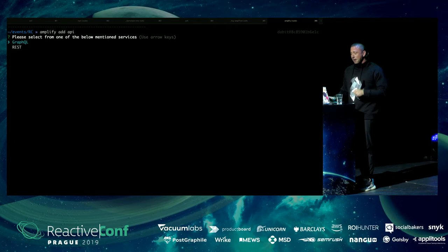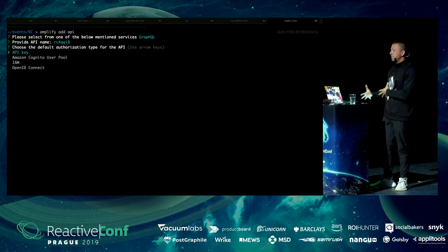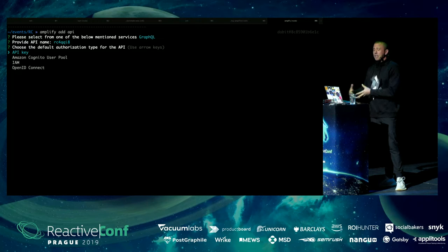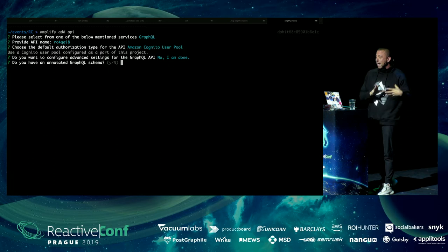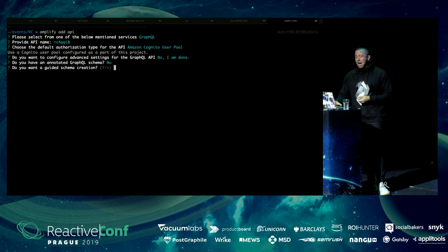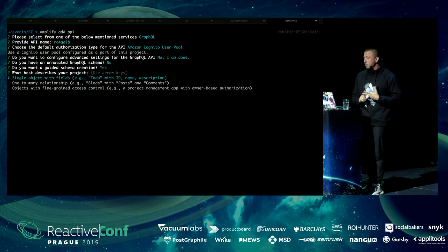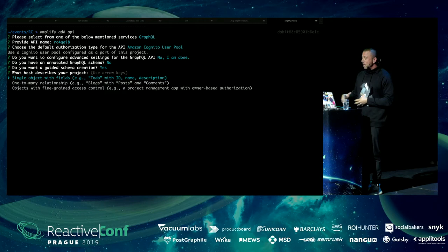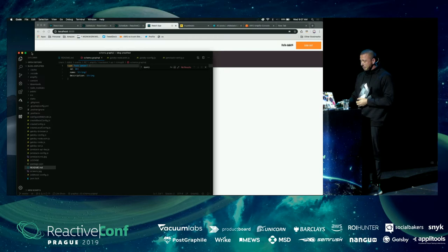I'll take the default API name, then choose the authorization type. You can bring in Auth0 with OpenID Connect, but I'm going with Amazon Cognito User Pools — a managed authentication service. We can configure advanced settings, but I'll skip that. For the schema I'll choose guided schema creation, which gives us three boilerplates: a single object, one-to-many relationships, or a schema with authorization rules. But we're starting from scratch, so I'll choose to edit the schema.